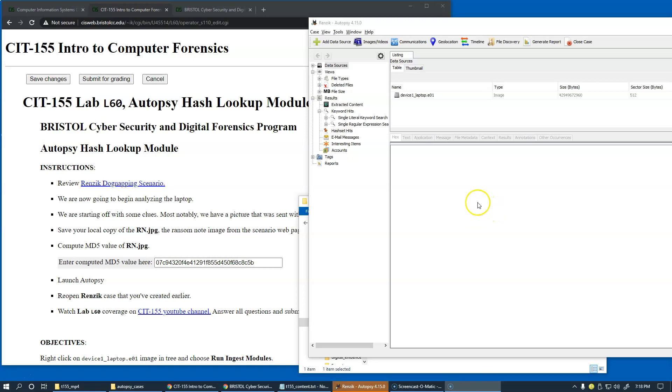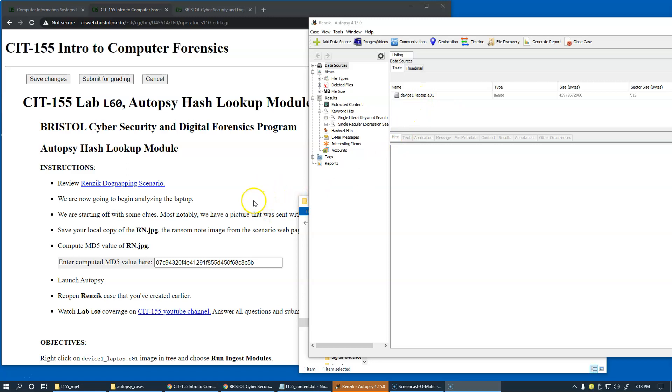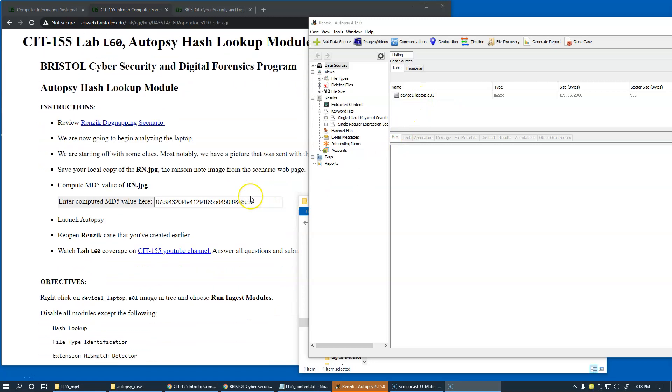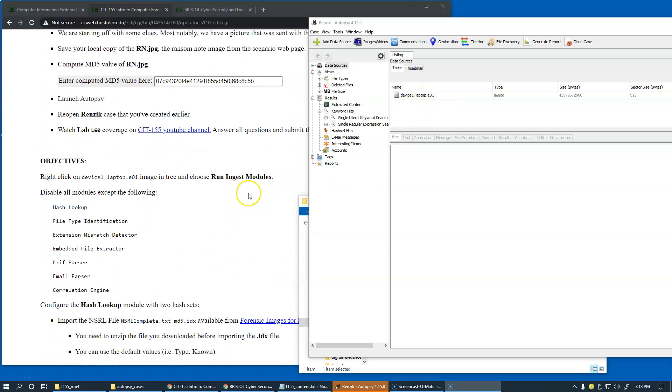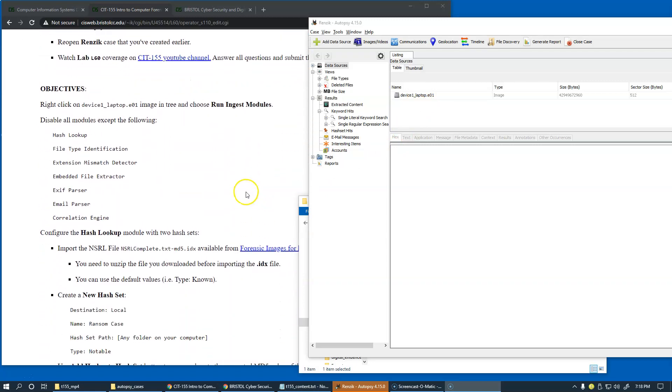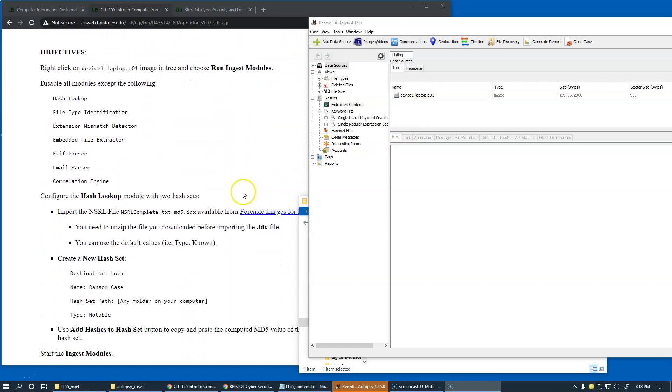The case is opened, and I already have access to my laptop image already added as a data source in our previous laboratory exercise. Now, what we're going to do is overview our next objectives.